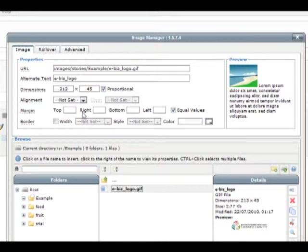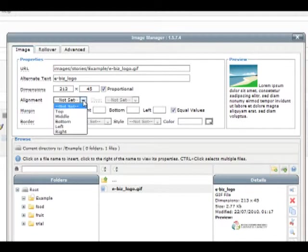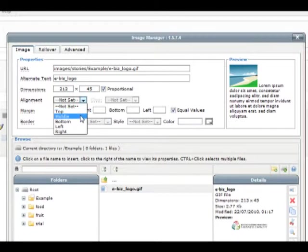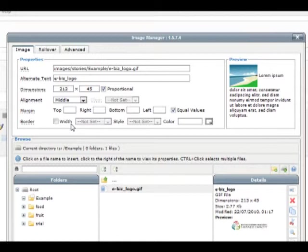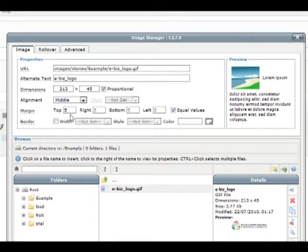You can change the alignment of the image to something different. We'll choose middle. You can also give your image a margin. We want a 5 pixel margin around our image, so we'll have equal values checked and type 5 into the margin field. That then fills in the rest of the margin fields. There is also an option to have a border around your image.